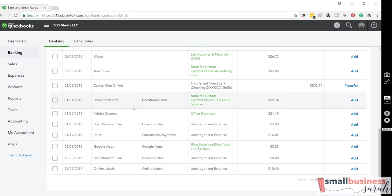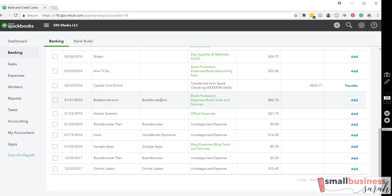So once you've created a vendor name, a payee name, QuickBooks will remember that every time a new transaction is brought in. So adding the vendor is really a step you just have to do once. So what's the advantage? Because basically these columns say the same thing.